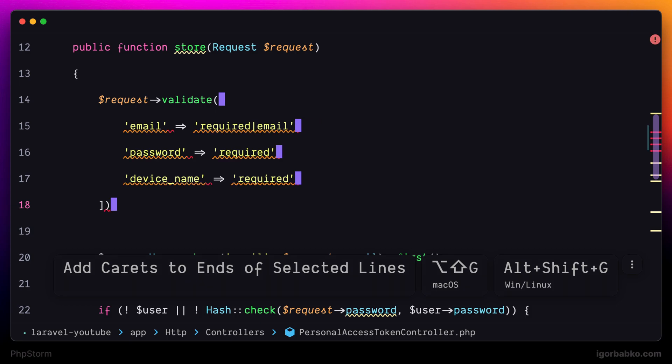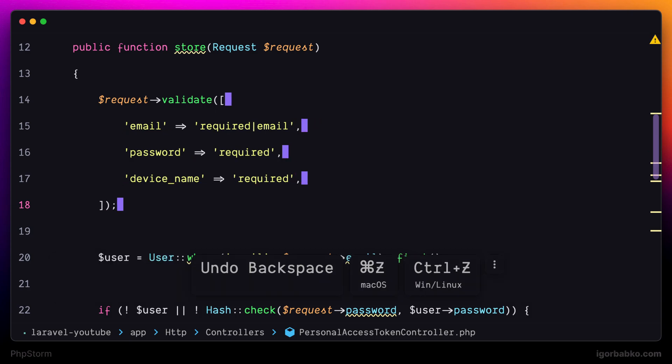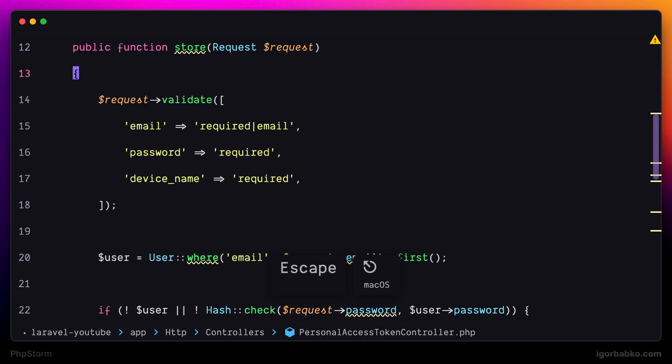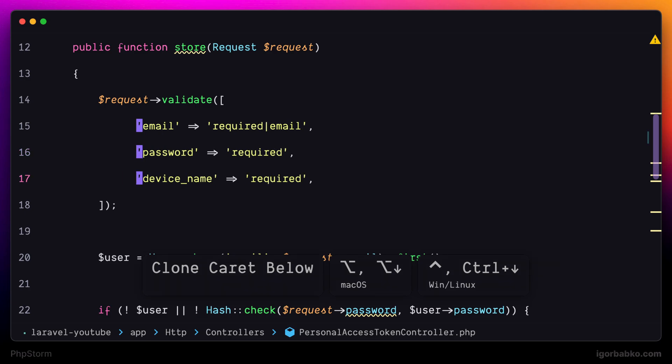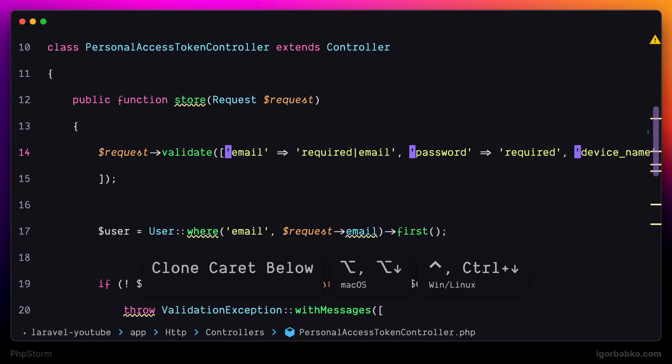Then to quickly add cursor right under the current one, we can press Option twice, but the second time when we press Option we have to hold it, and press arrow down. And as many times I'm gonna press arrow down while holding Option key, the many cursors I'm gonna get right under the current one.